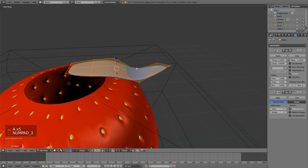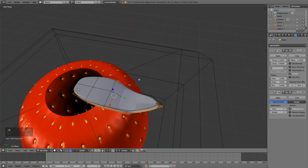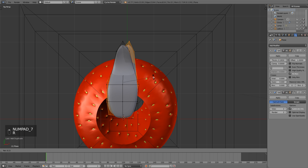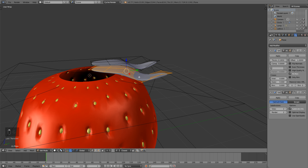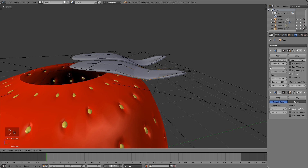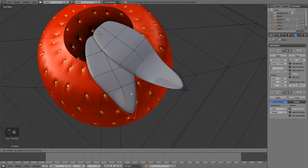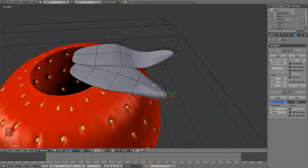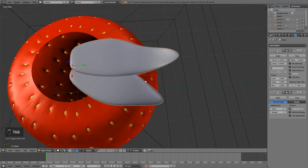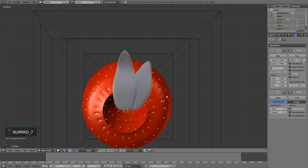Hit Tab to go into edit mode, A to select everything. Hit 3 to go into side view, Shift+D and bring it down, then in top view hit R to rotate it around so that we have another leaf. Add some variation to this because we don't want the leaf to be exactly the same — this is your leaf, you can do what you want with it.